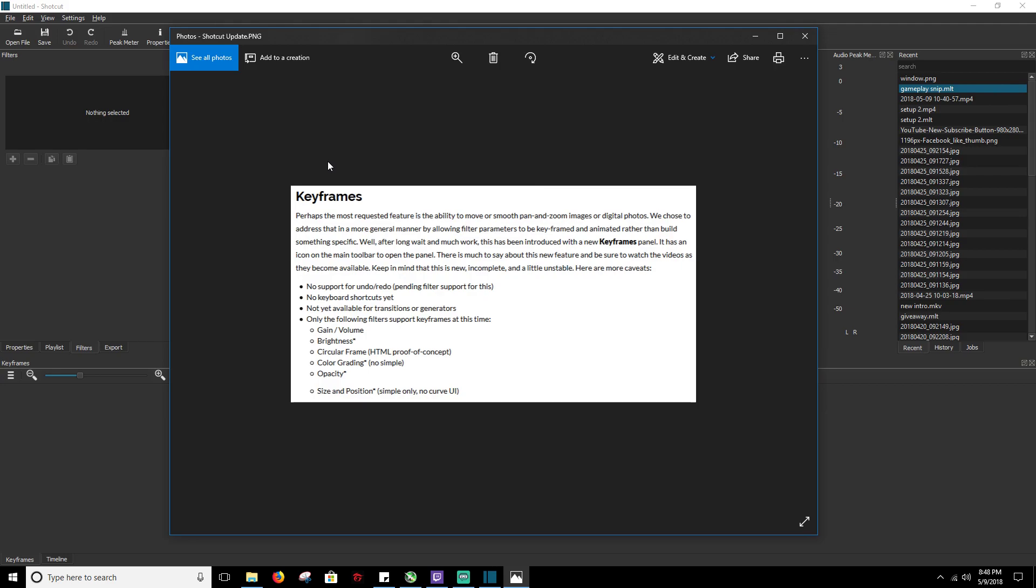Now not every single filter is supported by keyframes. Basically if you don't know what a keyframe is, it's a way to further edit your filters. Now they are just starting out with this and it even says here that keep in mind this is new and incomplete and a little unstable. If you want to look at the full change log, you can take a look at it on the Shotcut website Shotcut.org.